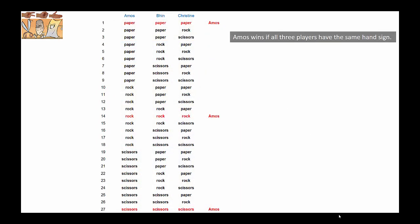Out of those 27, three of them are favorable for Amos winning, because Amos, remember, will win if all three players have the same hand sign. And here they are: paper, paper, paper; rock, rock, rock; and scissors, scissors, scissors.